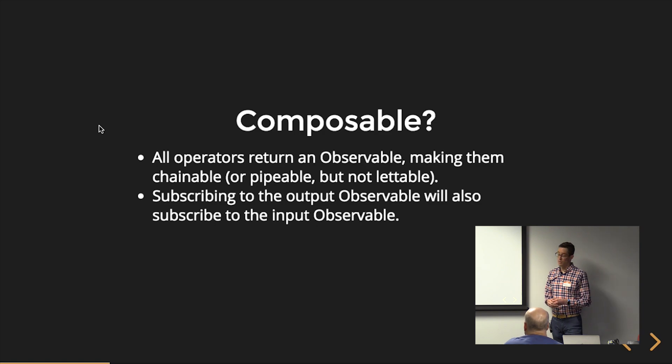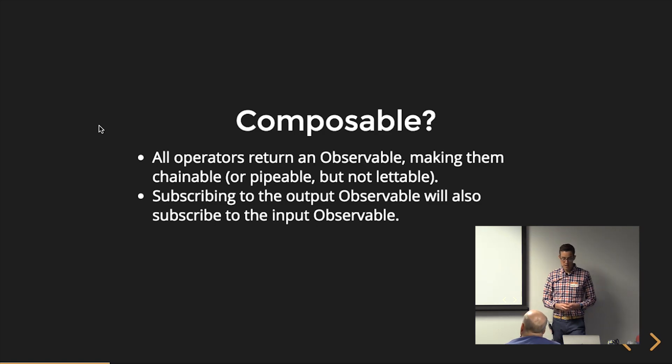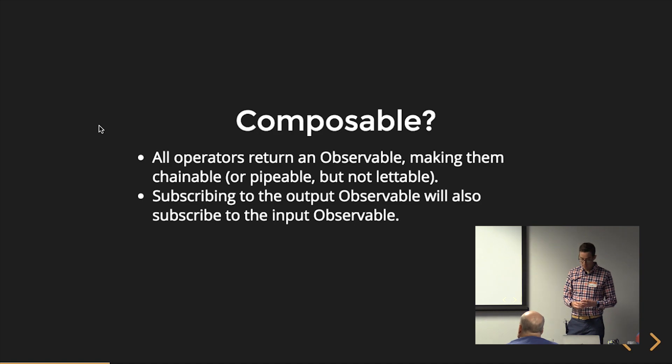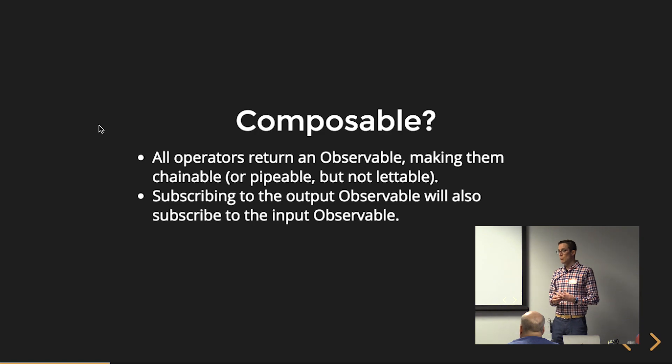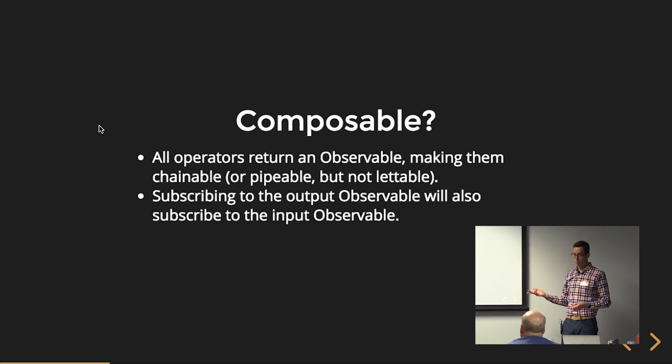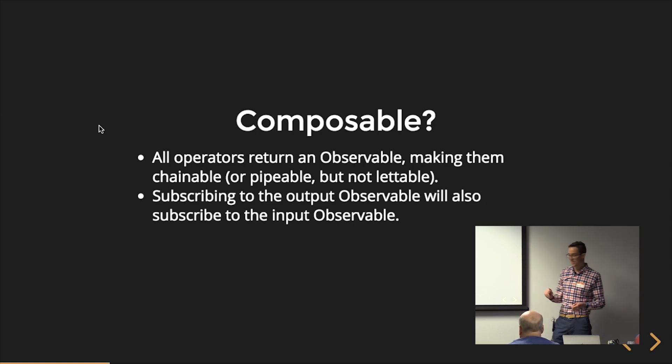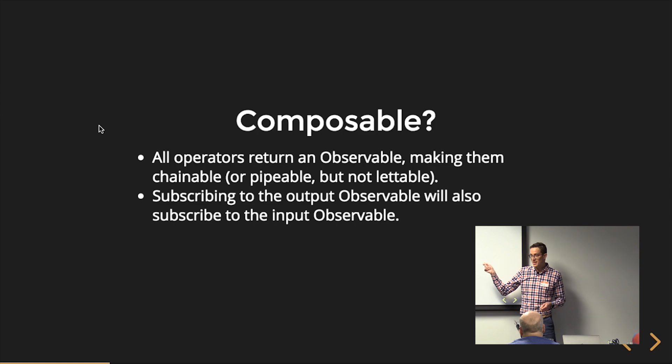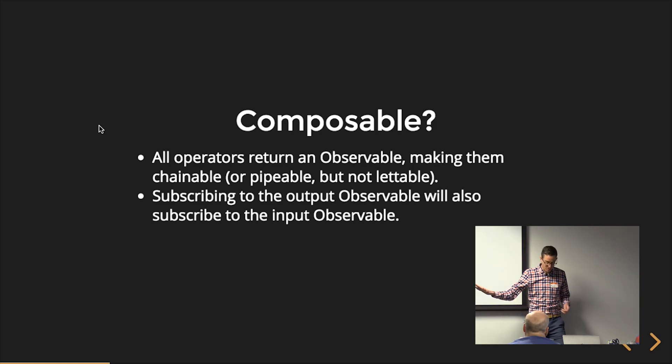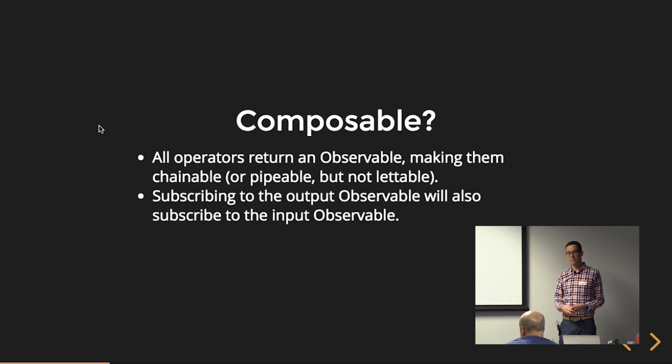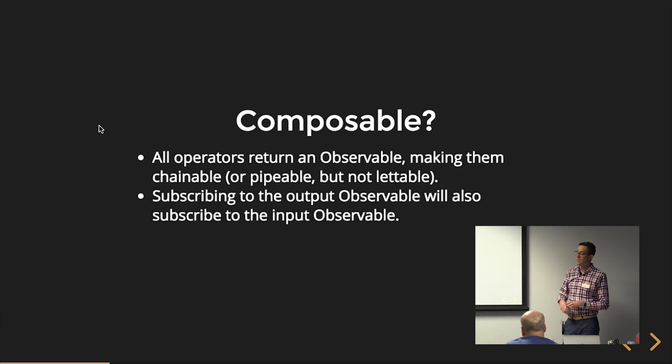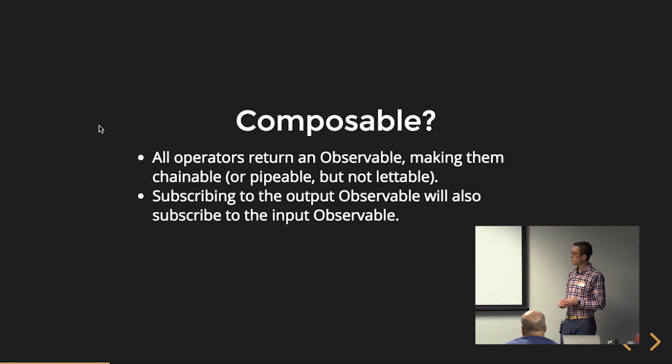We also mentioned that they're composable. And this is actually what makes them really strong. Operators all return an observable so we can chain them together. Or you might say they're pipeable, but definitely don't say they're letable. When RxJS 5.5 dropped, we called them letable operators. But they're no longer letable. They're pipeable. That's because we're going to use the pipe method on the observable class in order to pipe through our chain of operators.